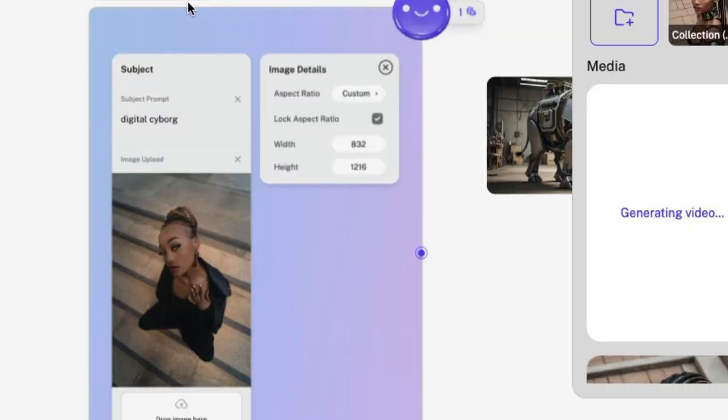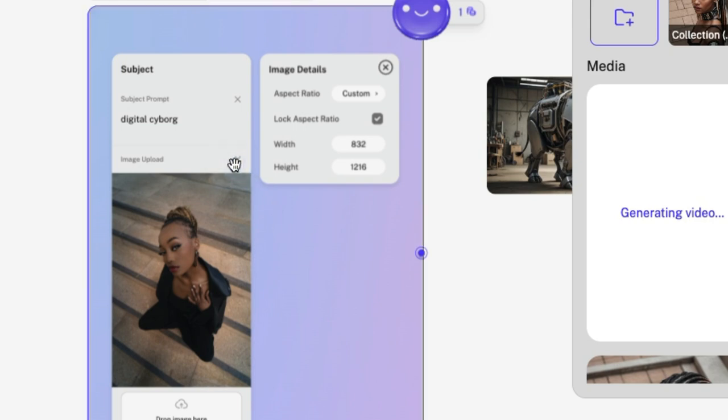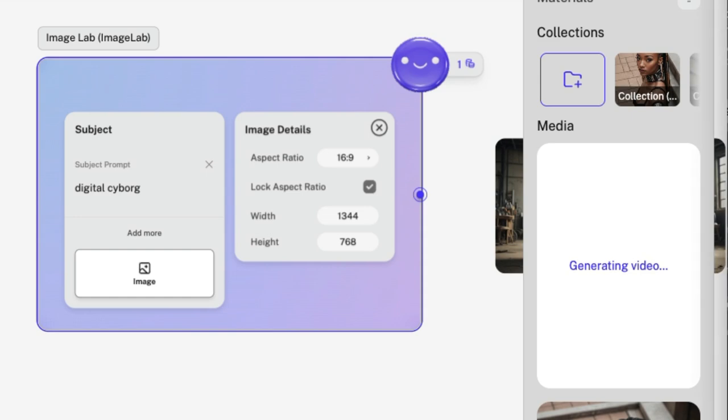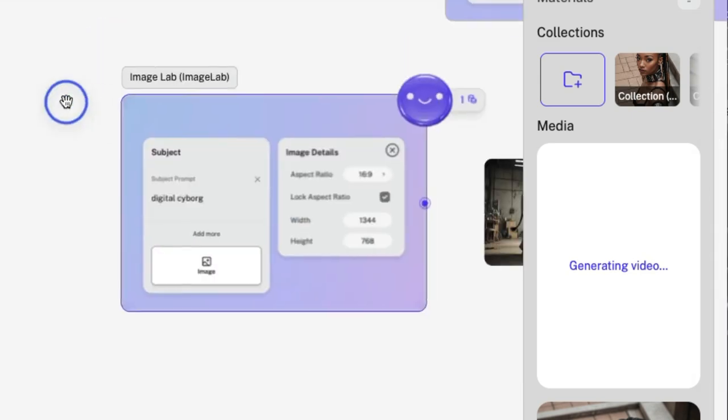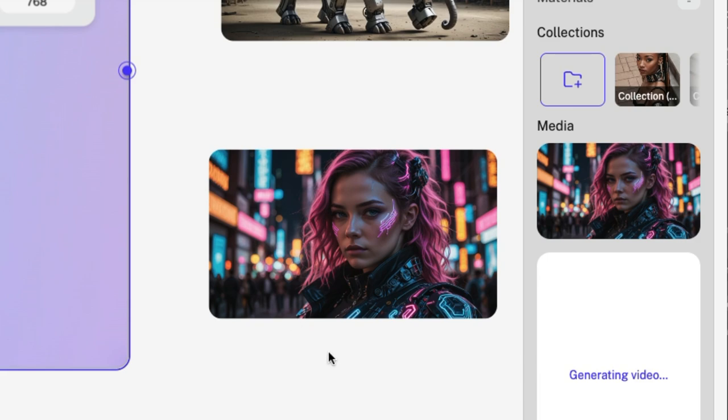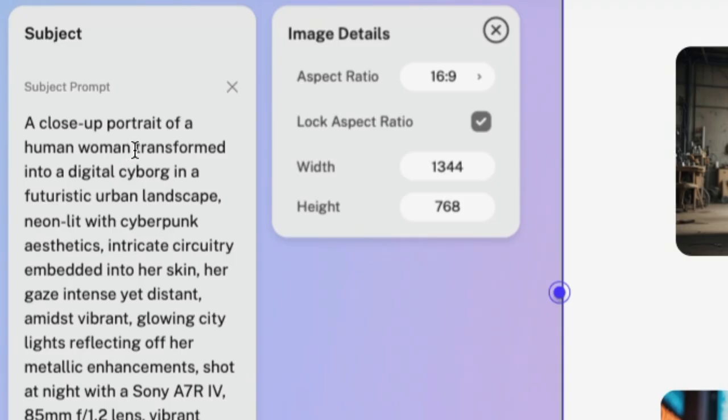While that's generating, let's go back over to our original image that we created and remove the image that we uploaded. Just click that button. I'm going to enter the same prompts that I did in this other model, Minimax. So this is the output that results from a human woman transformed into a digital cyborg.